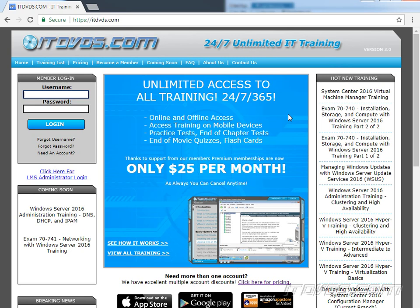This is a sample from our training at itdvds.com. If you'd like to learn more, please go to itdvds.com.